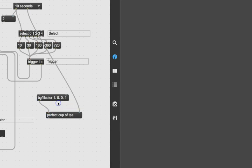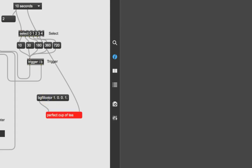Let's lock our patcher and find out. Click — boom! So 'bg fill color' is background fill color, and there it is: the message background is filled with red.